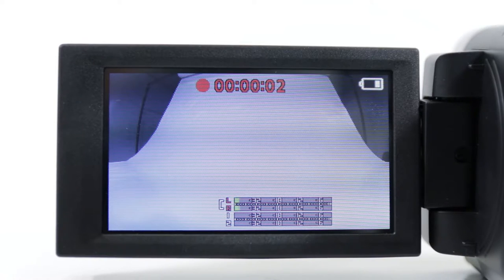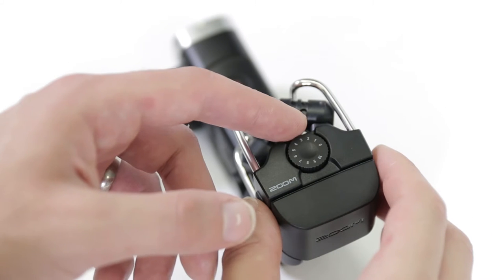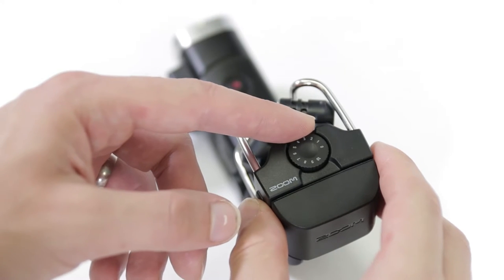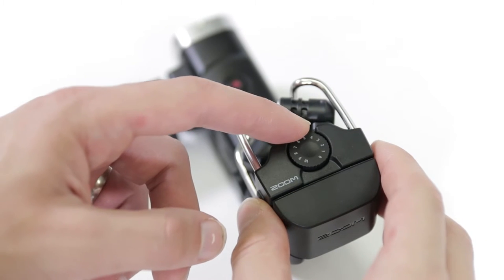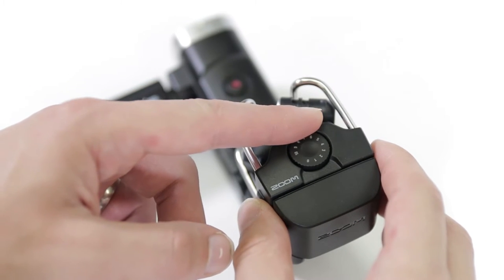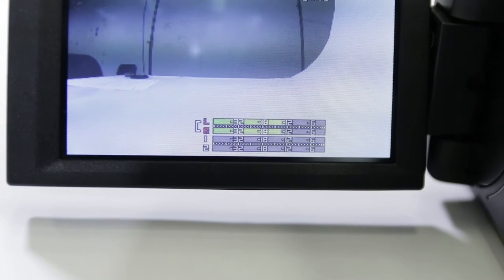You can adjust the recording level on the microphone's gain dial. Adjust the gain until the audio level peaks about halfway across the meter on screen.